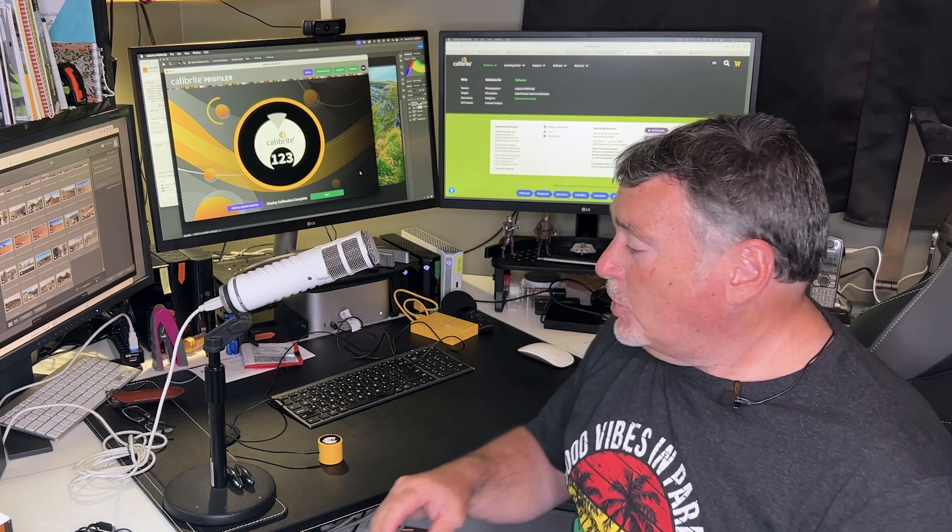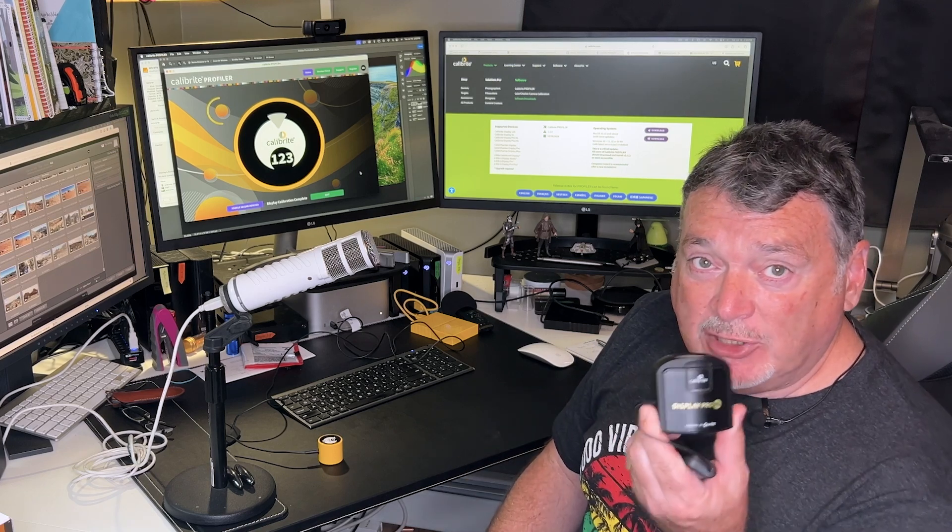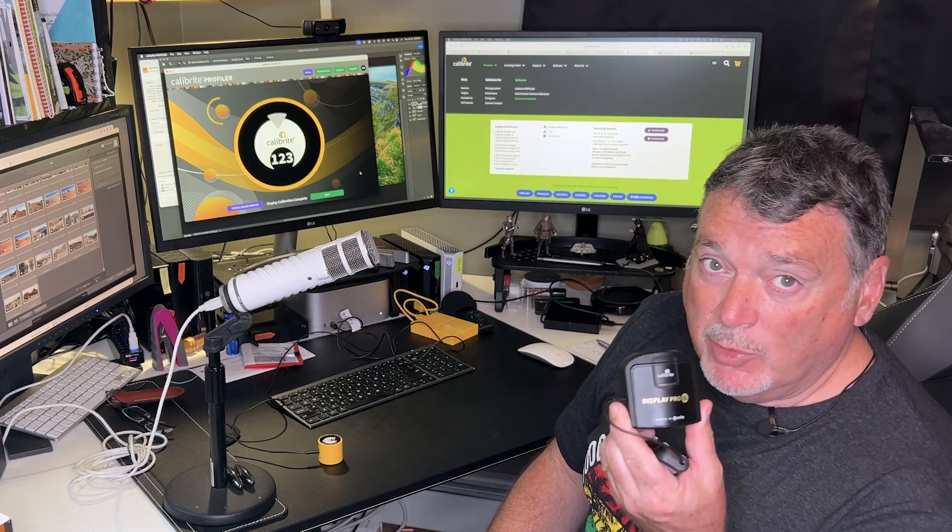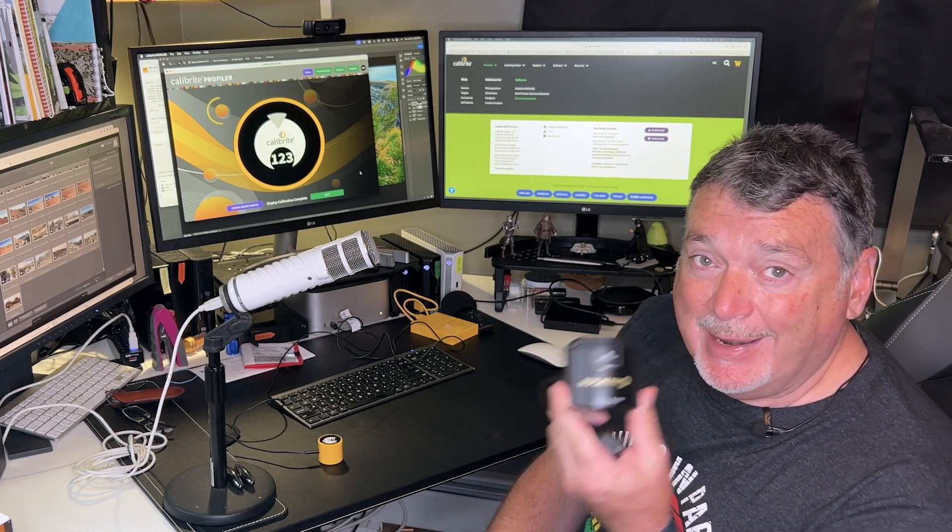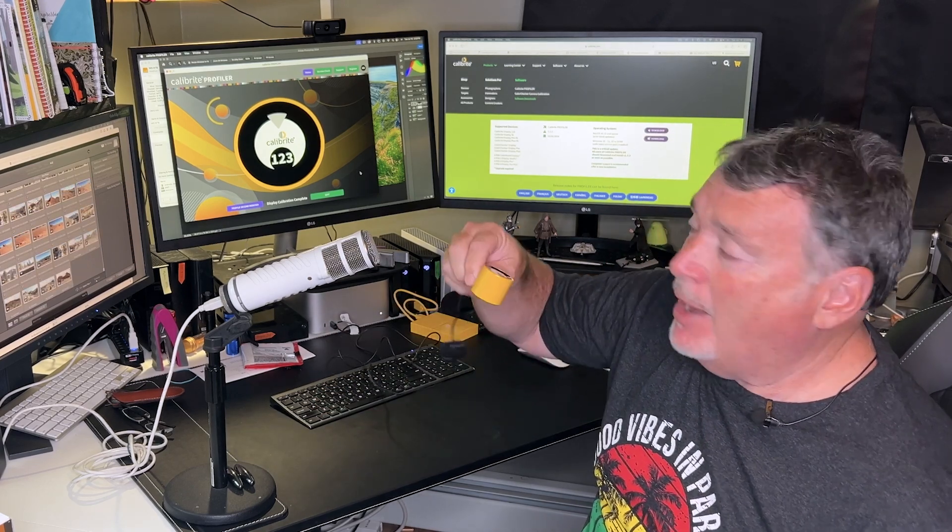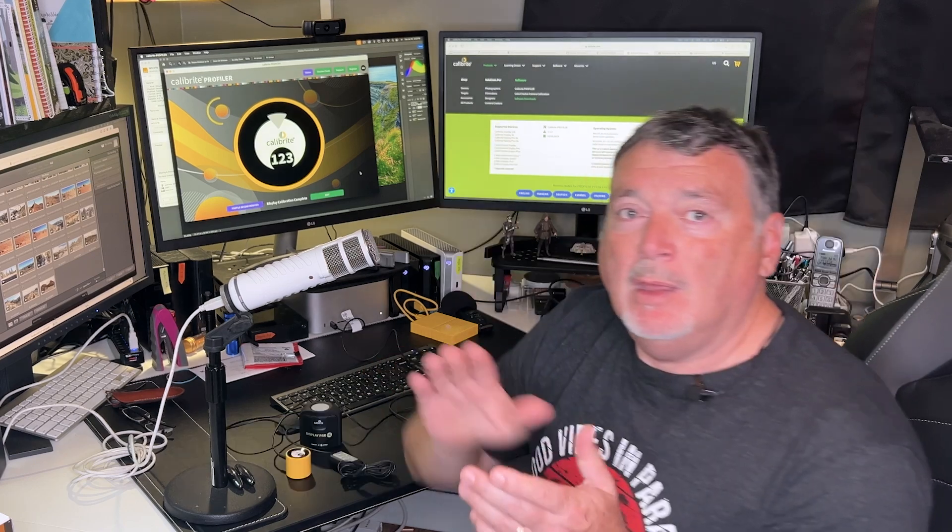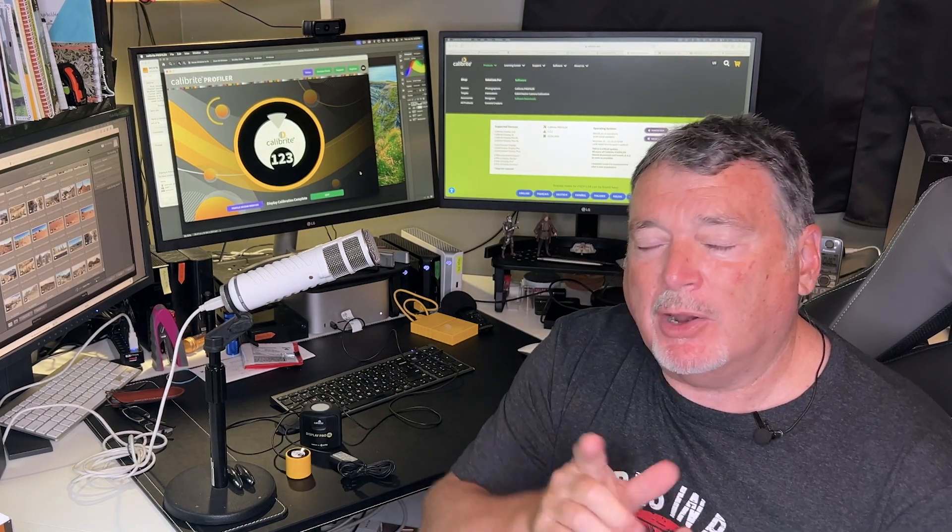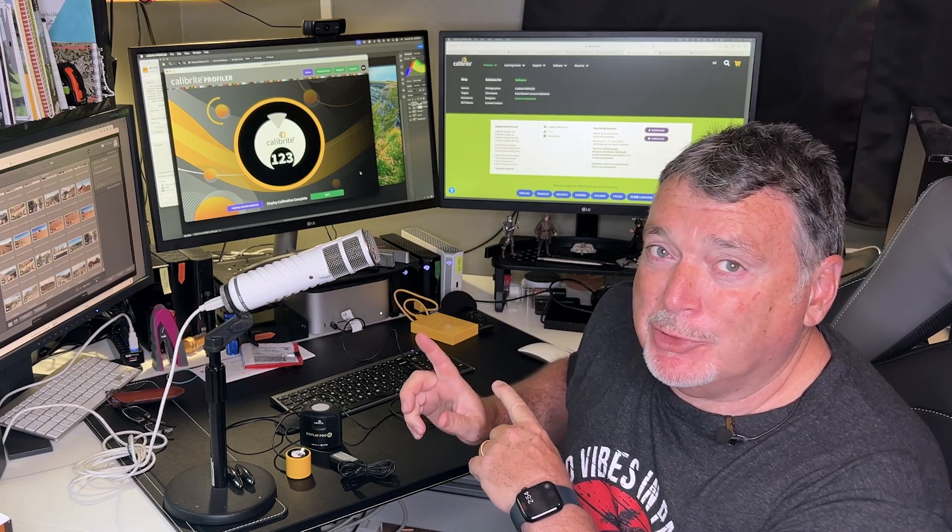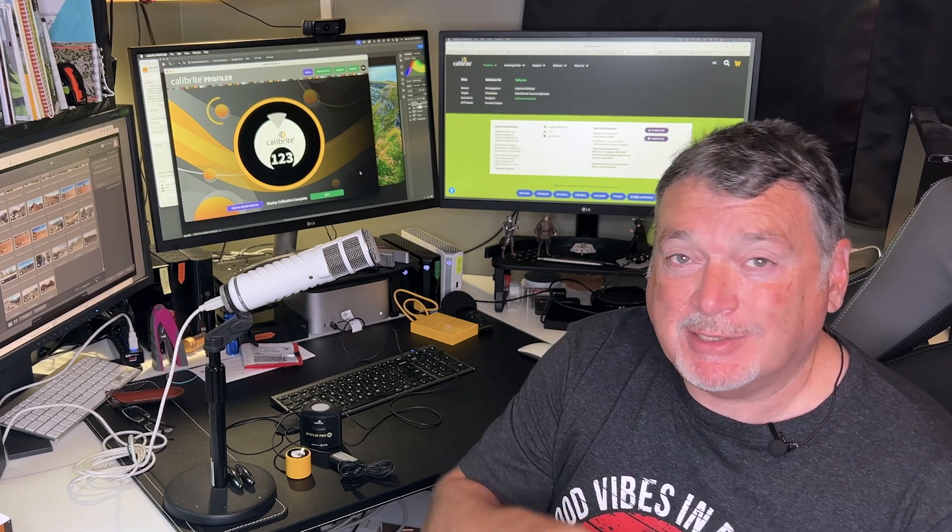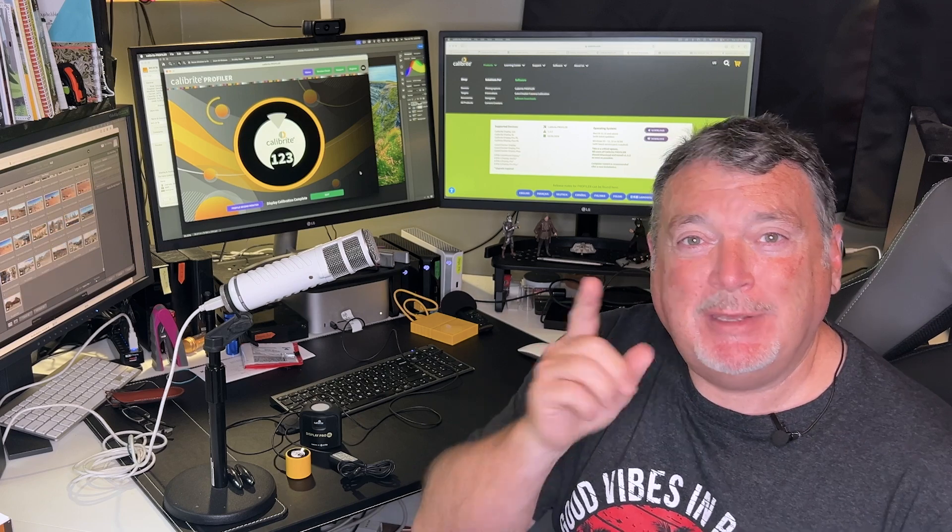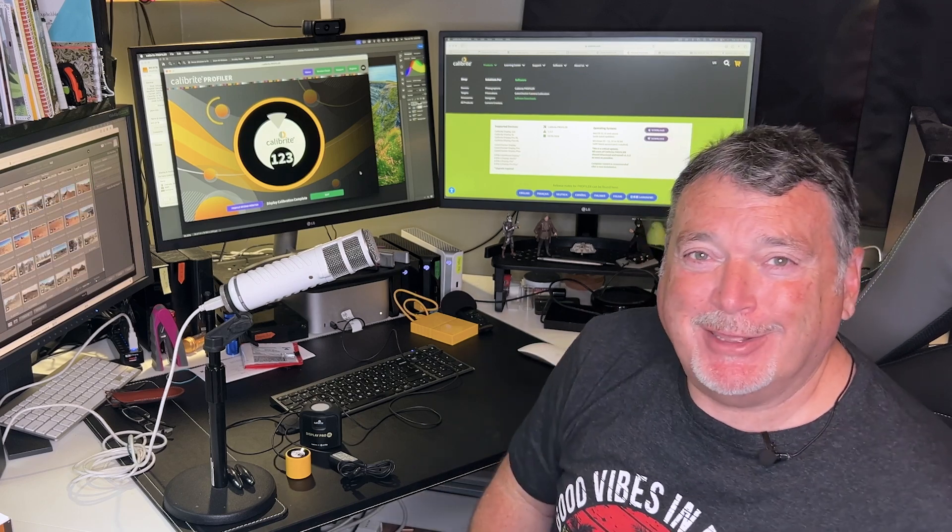So that's a quick overview of monitor calibration. Again, I've got two devices here: the display pro HL for those mini LED, OLED, and XDR monitors, and if you have a standard LCD monitor like this one here, this is going to do you just fine. So that's it for today. Monitor calibration is important because if your monitor is not showing you the right colors, then the edits you're doing are guesswork. We want to eliminate that. We want to get great prints that are consistent from our lab and from our desktop printers. Thanks for joining me. See you online again soon. Bye.